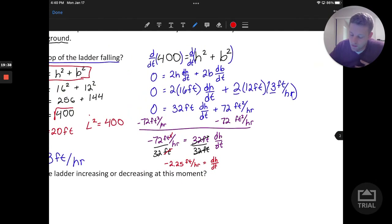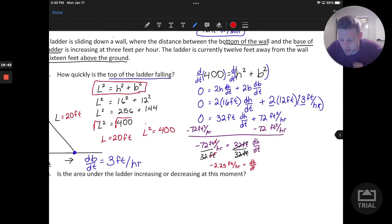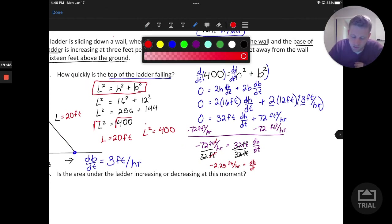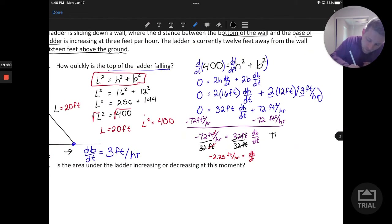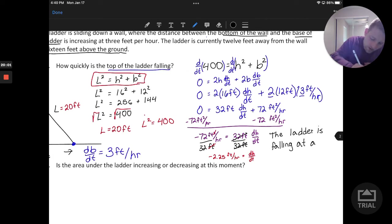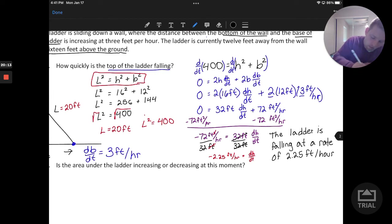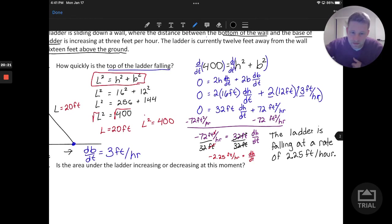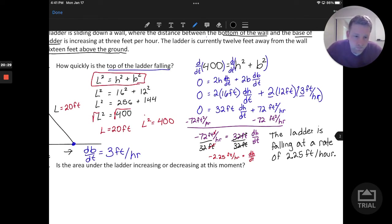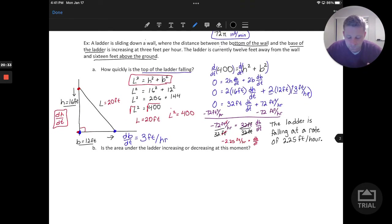Summarizing: how quickly is the top of the ladder falling? We want to be careful with this interpretation. The negative tells us the direction — it's falling, not rising. The ladder is falling at a rate of 2.25 feet per hour based on those qualifications.